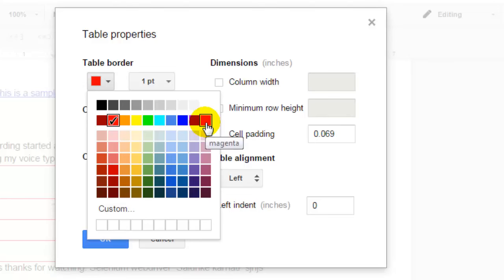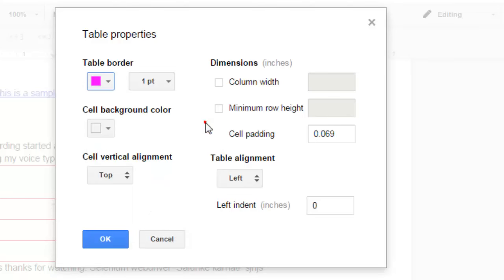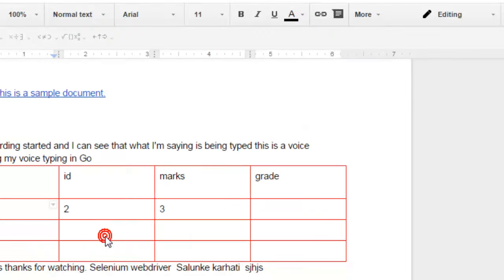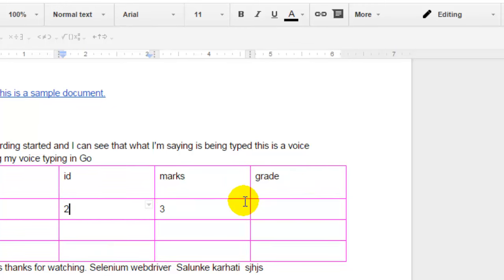I'm going to select purple, and then click on OK. As you can see, the color of the borders is changed. Thanks for watching.